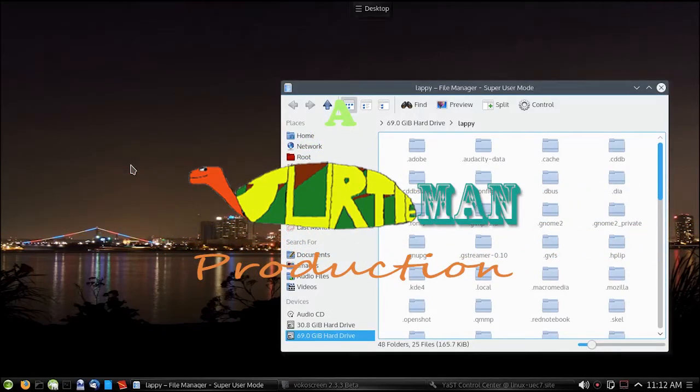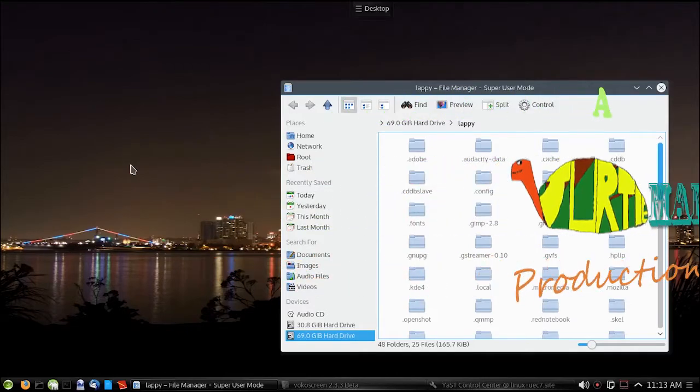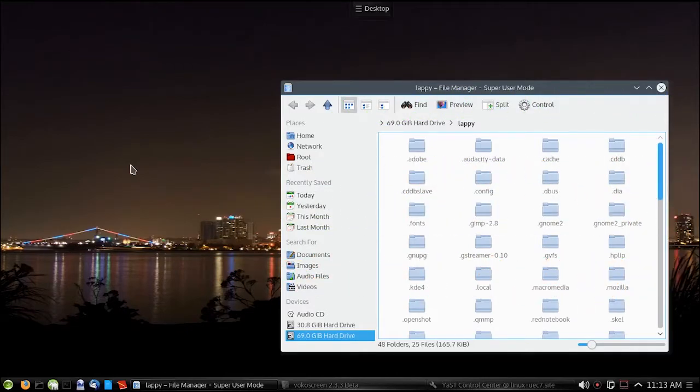Okay, this is actually part two. I'm going to show you how to set up an NFS client.